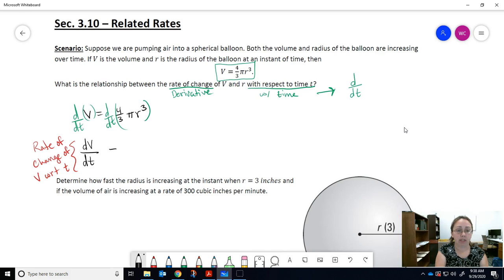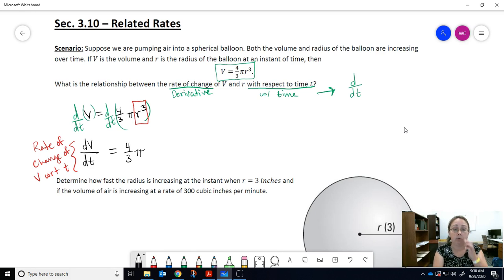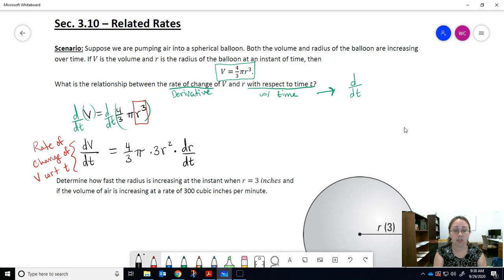On the right-hand side, we take the derivative using our derivative rules and the implicit process. The (4/3)π is a constant multiple, so it just hangs out. We take the derivative of r³ with respect to t using the power rule: 3 comes down, r to the power one less, times the derivative of r with respect to t — giving us dr/dt, the rate of change of the radius with respect to time.